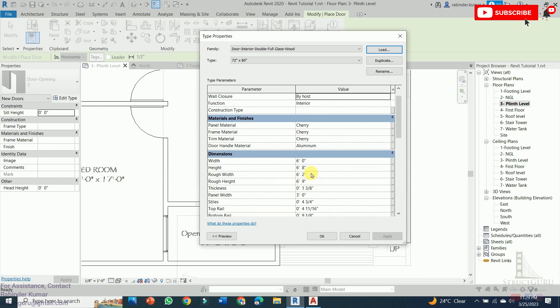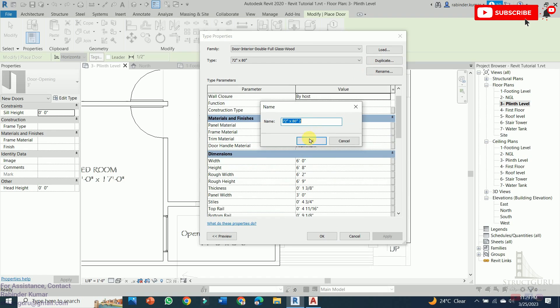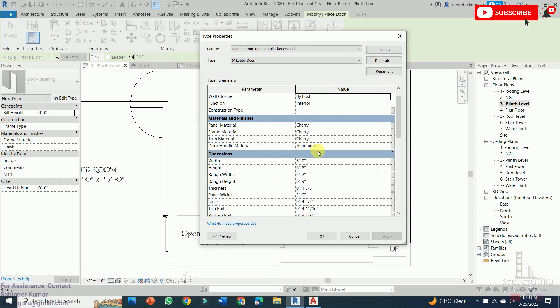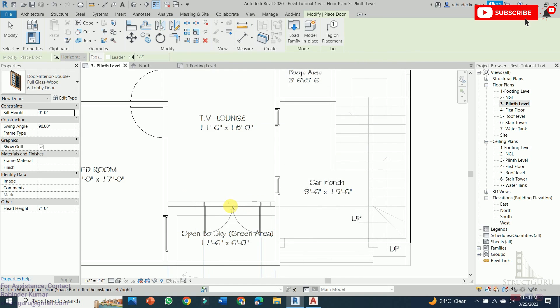Press OK. Door height is normally around 7 feet, so I am using 7 feet. Before that, make the duplicate of this door. So 6'2" lobby door. Press OK, press OK, and just insert the lobby door here.